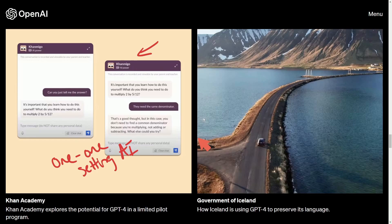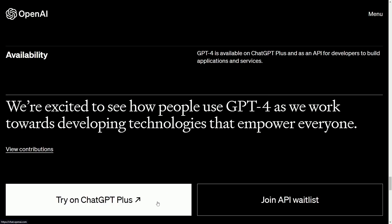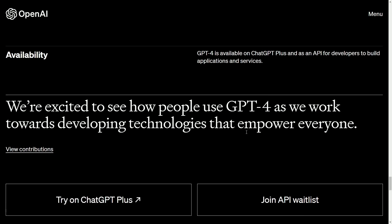Currently GPT-4 is available on ChatGPT Plus and there's an API for developers, but you have to join a waitlist. That's $20 a month if you go the Plus route. Links will be posted in the description below. Personally, I'm most excited about it getting math right — with GPT-3.5, things like bitwise math would fail consistently. Let me know what you're excited about, and subscribe for more programming videos, news, and Linux content.